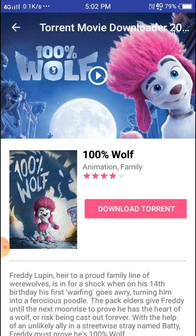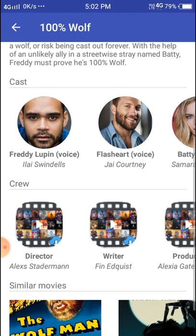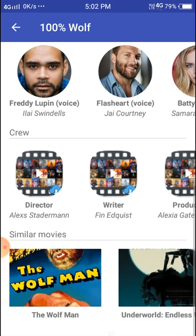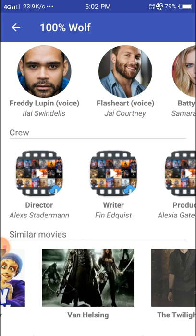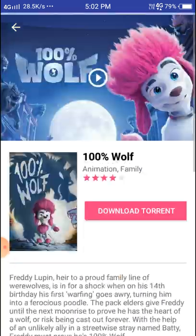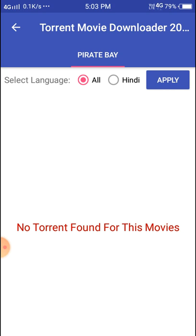When you click on a movie you can see options: Stream, Play, and Download. You can also download via torrent. Scrolling down you can see the overall cast, movie details, and similar movies listed below.